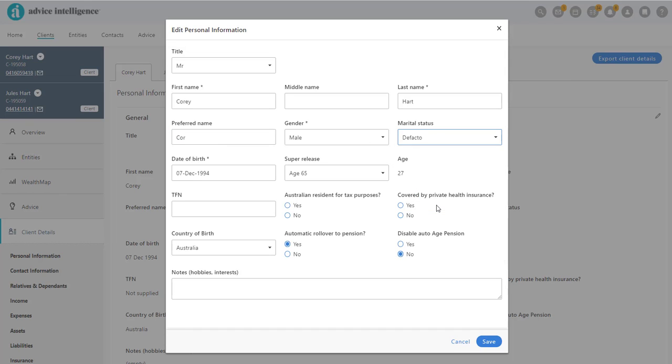The automatic Rollover to Pension and Disable Auto Age Pension do impact the Client's Wealth Map, which we look at in another video.